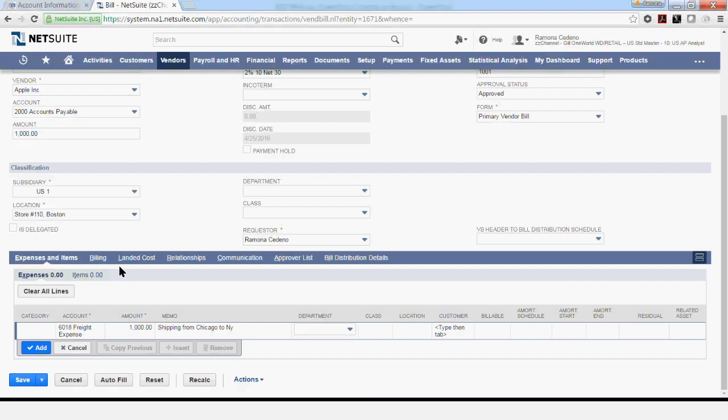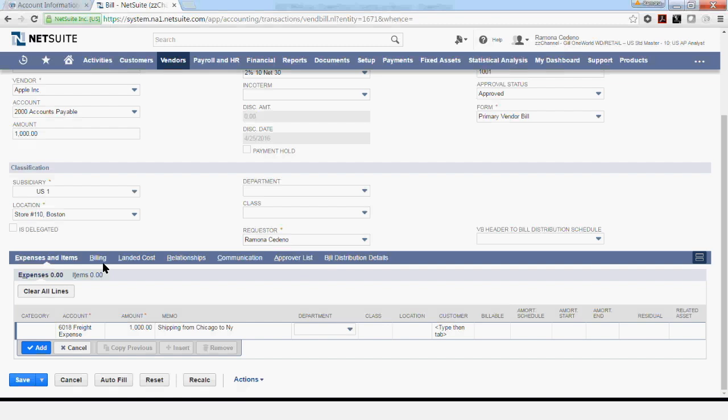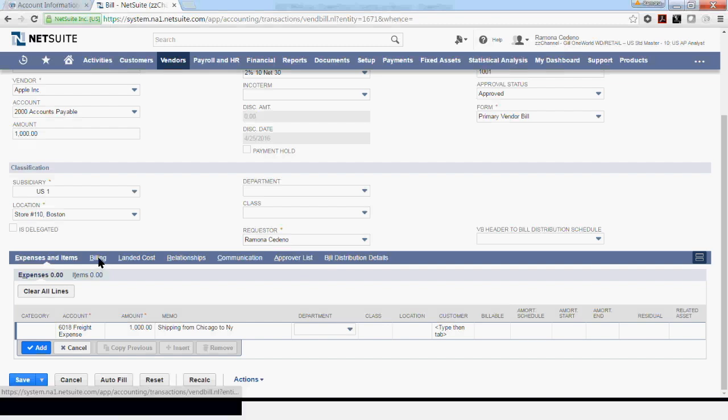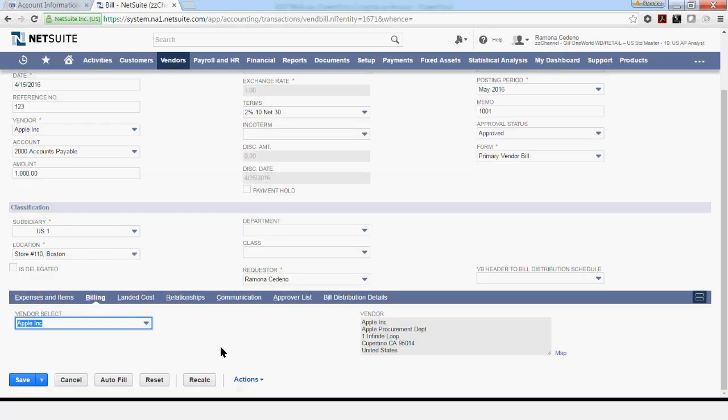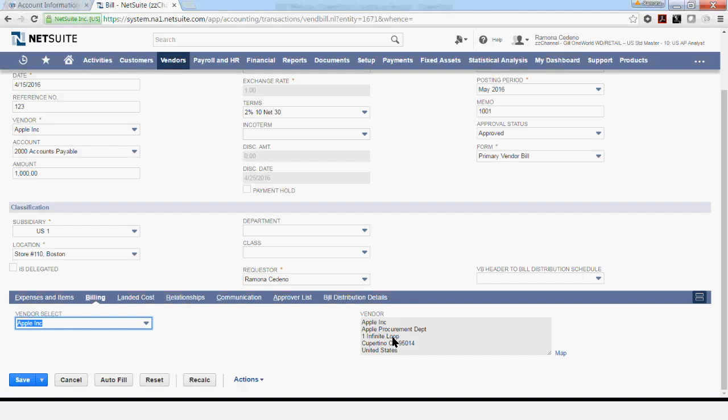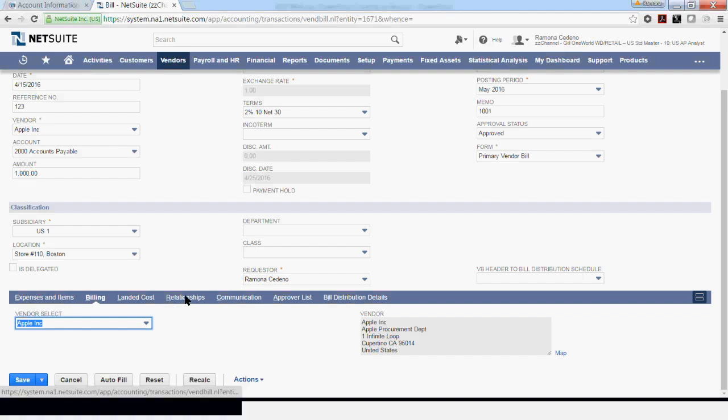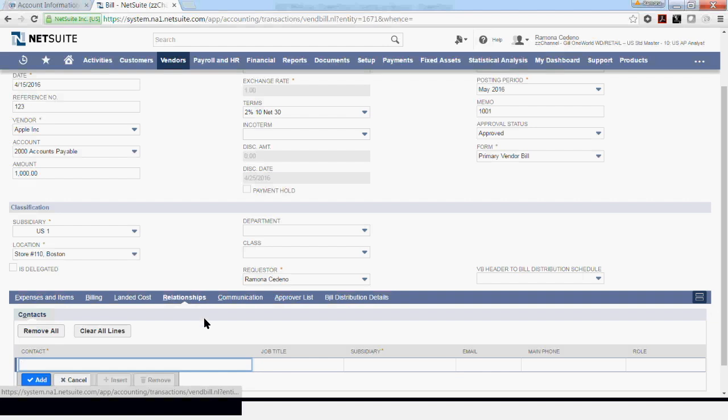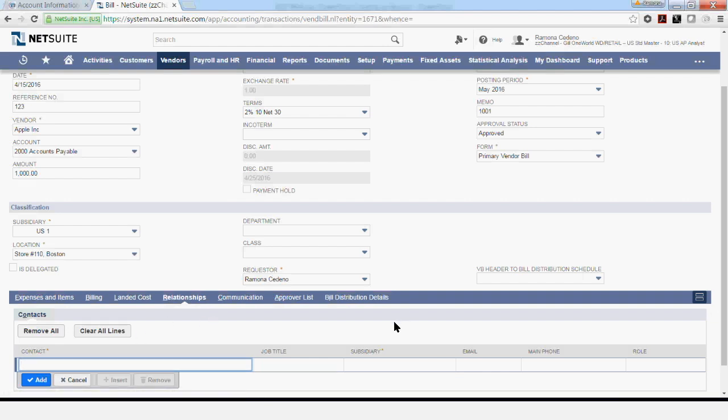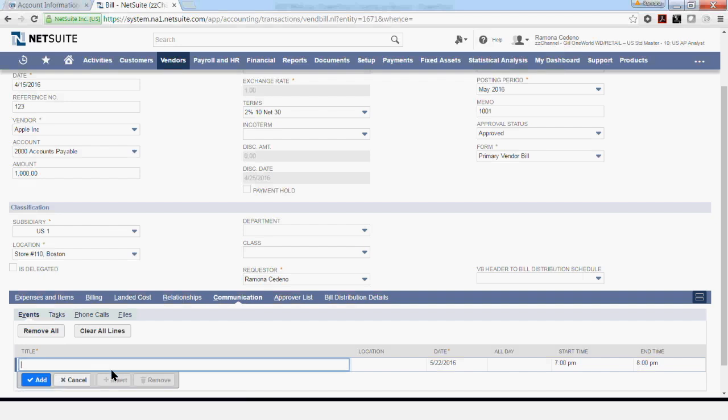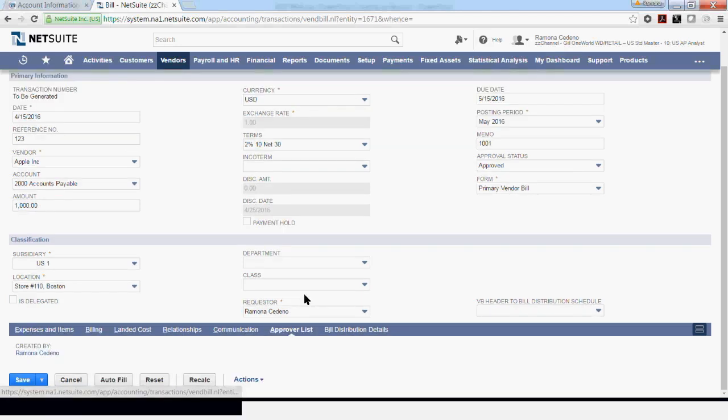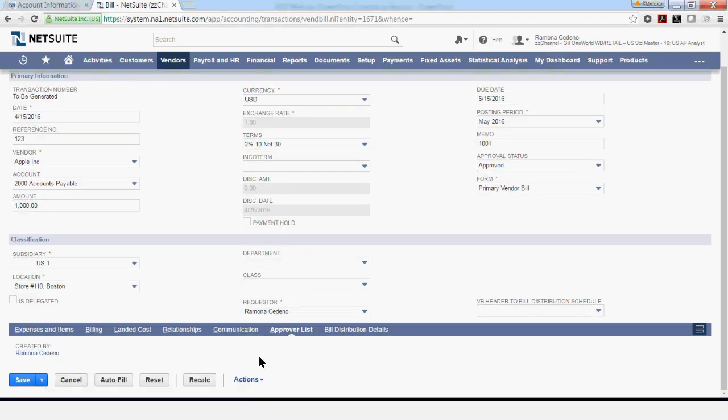At this point, we can save this invoice for processing. If there is anything else that you want to review or add, you may do so. Billing shows you the billing address for the vendor. You can review it and see if it agrees to your invoice. In the relationship, you can add a contact person for this vendor. You can add information about any communication that you want to initiate via NetSuite. You can see who the authorized approvers are.